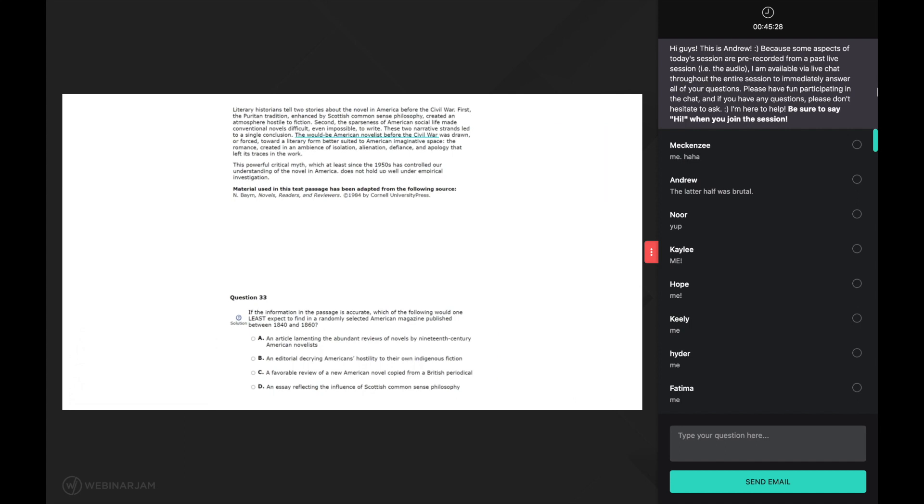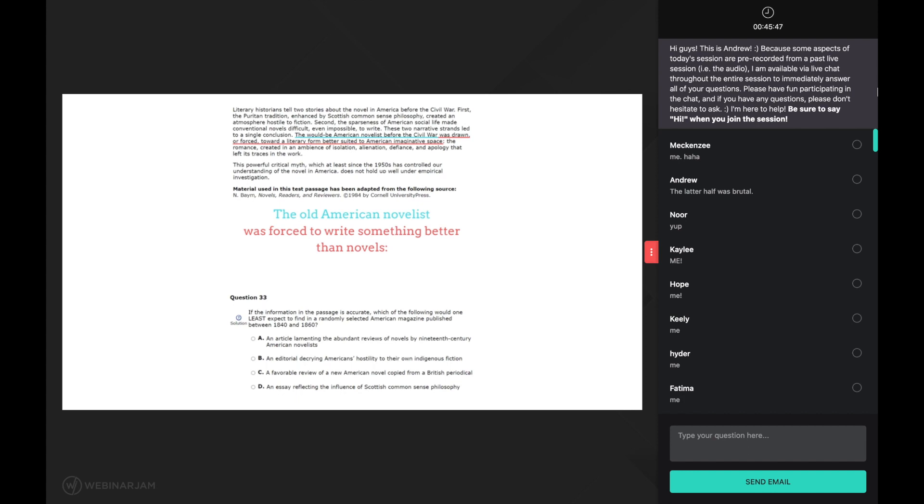After reading the phrase the would-be american novelist before the civil war, a good reader might automatically shorten this in their head to something like the old american novelist. Then after reading was drawn or forced toward a literary form better suited to american imaginative space, a good reader might subconsciously summarize this as was forced to write something better than novels.